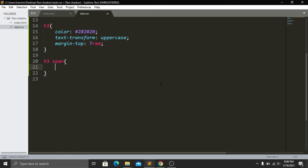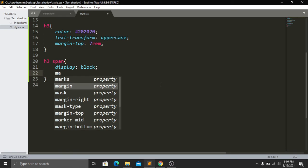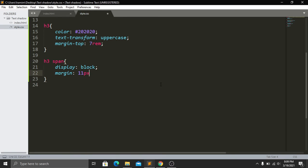In our span tag, first I will be adding display and it will be block, because I want everything center-aligned — that's why display block. Then I will be adding margin for each one: 11 pixels from top, 0 pixels, 17 from bottom, and 0 from right.